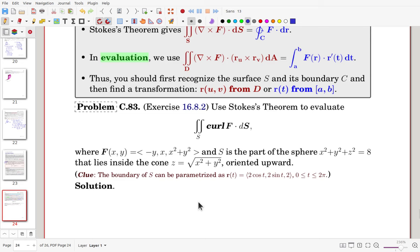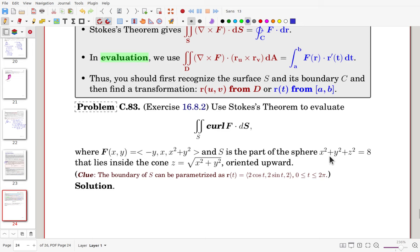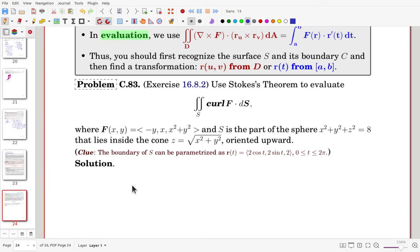Let's apply Stokes' theorem to evaluate a surface integral. The vector field F is given, and S is part of the sphere of radius square root of 8, lying inside the cone, oriented upward. By Stokes' theorem, we use the line integral along the boundary curve C instead. Let's identify and parameterize the boundary.